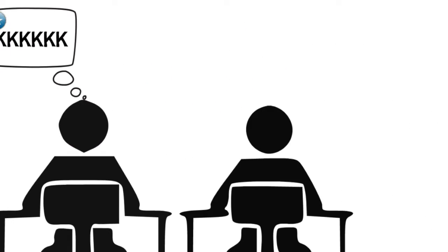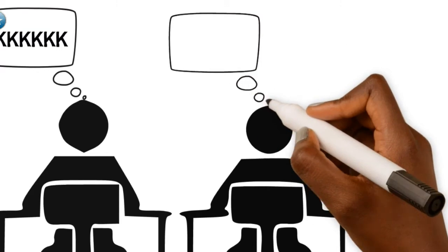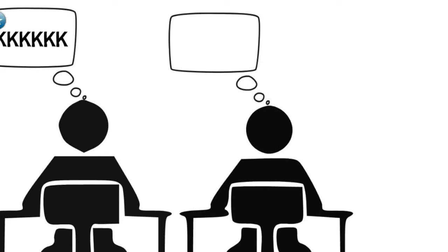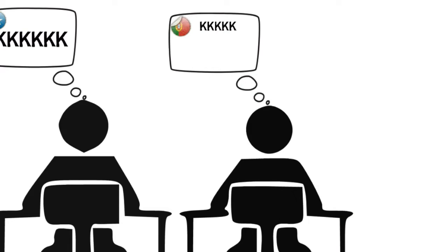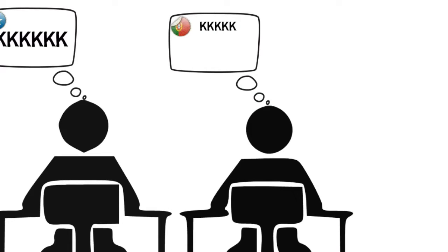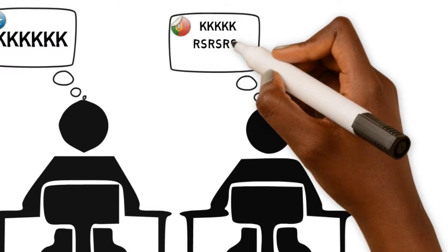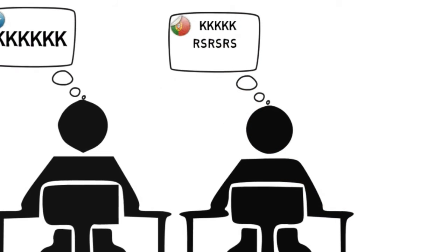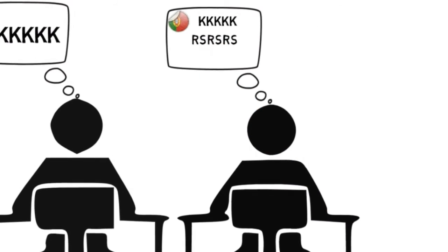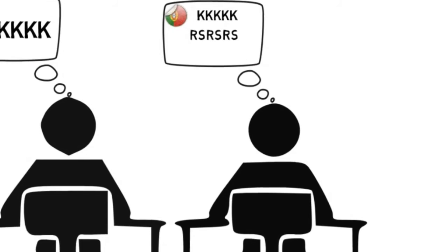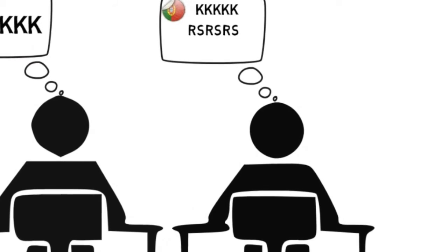Now here is where things take a different turn since my Portuguese friend not only says k-k-k-k but sometimes he also says r-s-r-s-r-s which basically sounds like r-s-r-s-r-s-r-s.